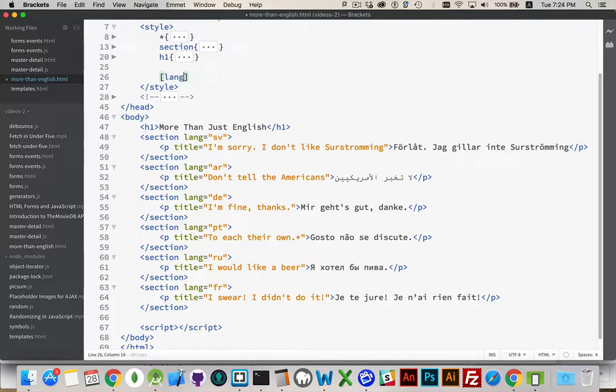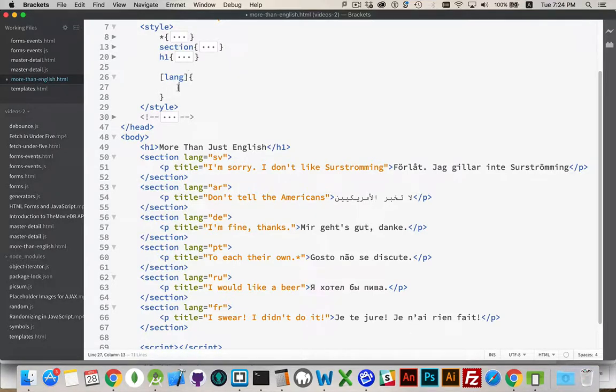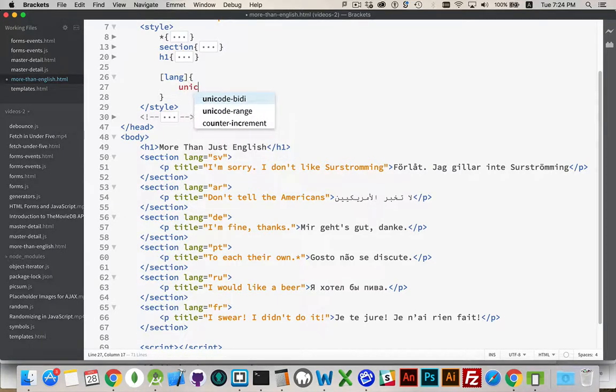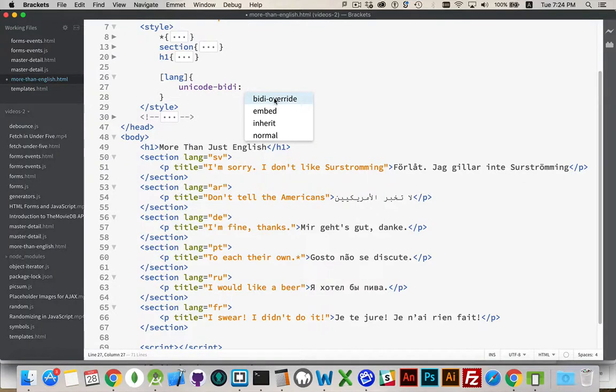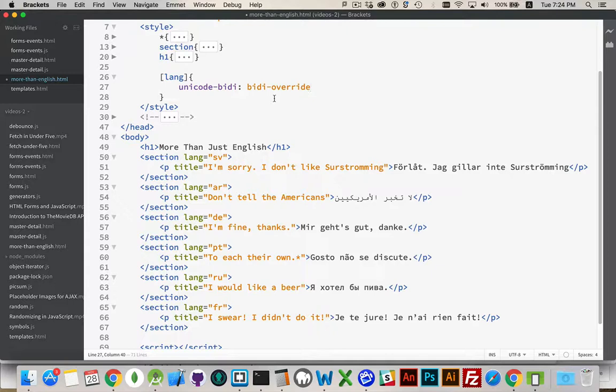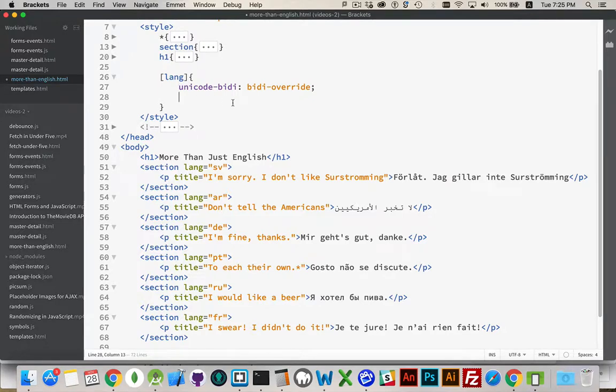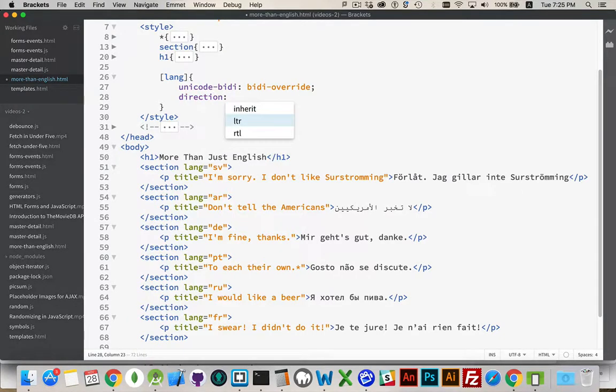So we have our attribute selectors. You can search within your HTML using your CSS to say, anywhere you find a lang attribute, this is what I want you to do. We have unicode-bidi - this property stands for Unicode Bidirectional. We're going to set it to bidi-override. That just means I'm going to explicitly tell you, anytime you see a lang attribute, which direction I want the text to flow - whether from left to right or right to left.